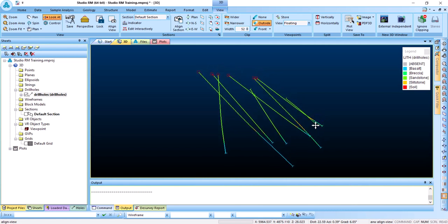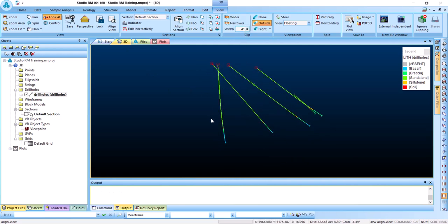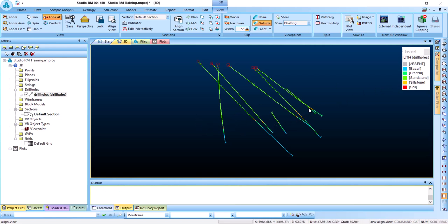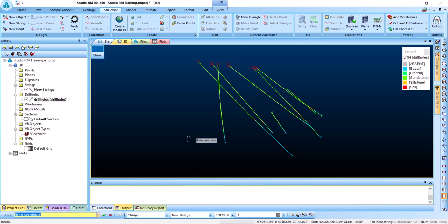The section width is 52 meters. We can reduce this if we want, but the lower the number, the fewer drill holes visible in that section. It depends on the section orientation and whether drill holes are inclined. Let's keep it around 51. We will try to model the siltstone layer. You can go to Structure and choose New Strings, or use the shortcut NS for new string. Press NS and you can start digitizing.